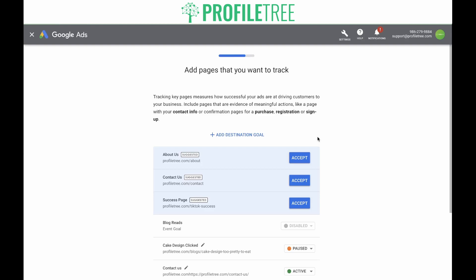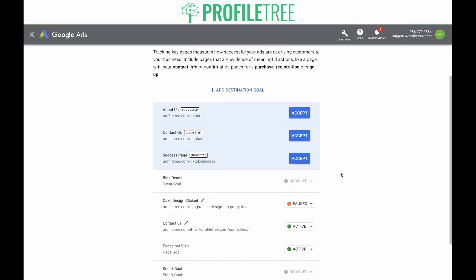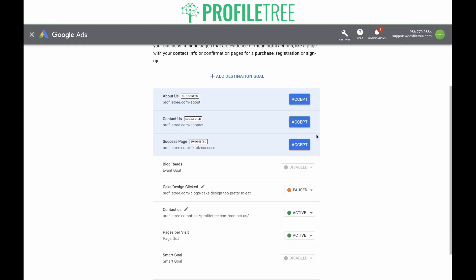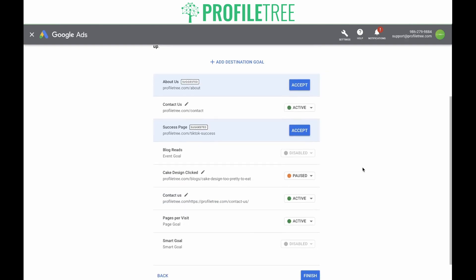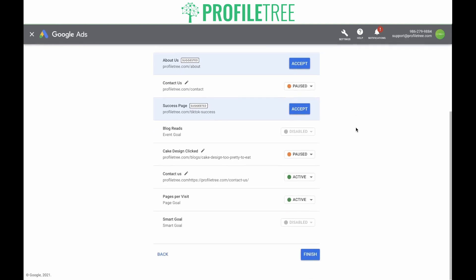Google has linked your Google Analytics page and has learned about your website. Now you need to add pages that you want to track. Google has automatically generated pages based off of the goals set in your Google Analytics account. You are able to accept these by clicking on the blue accept button. In this case, we're going to click on 'contact us.' You also have the option to add destination goals and add the page you want to track. We already had 'contact us' and 'pages per visit' set up by Google, so adding another 'contact us' is not necessary.